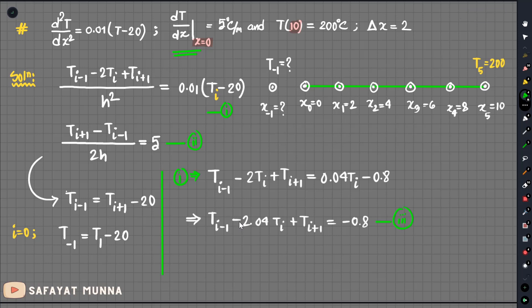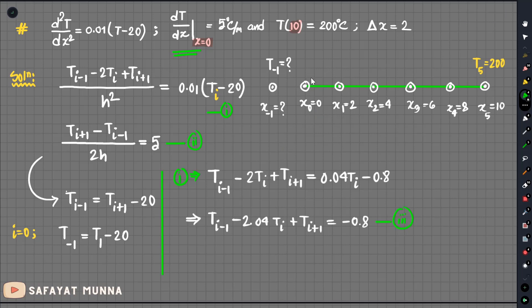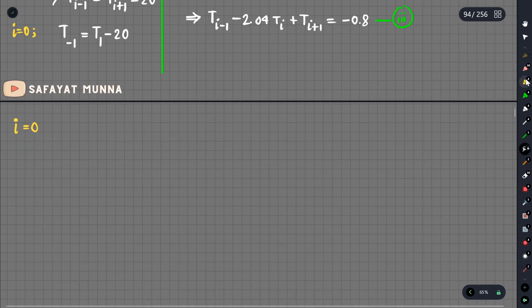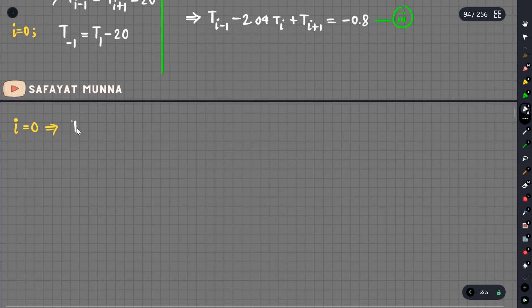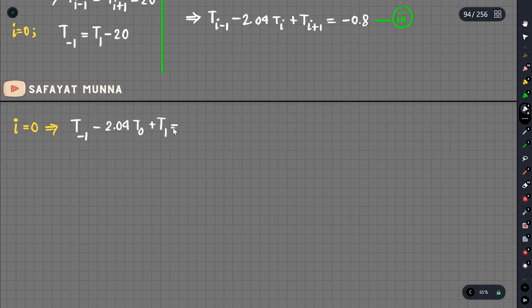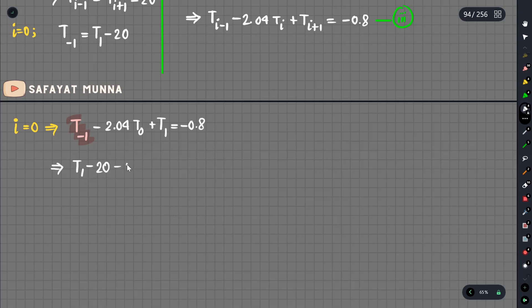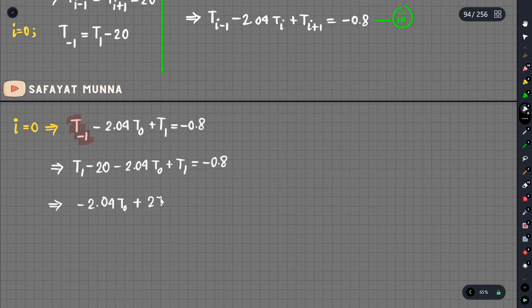Starting with equation 3, at x equal to 0, we start with i equal to 0. What is T(−1)? T(−1) minus 2.04·T0 plus T1 equals minus 0.8. Using the boundary condition, T(−1) equals T1, so: 2T1 minus 2.04·T0 equals minus 0.8. This gives us the equation chart for the system.